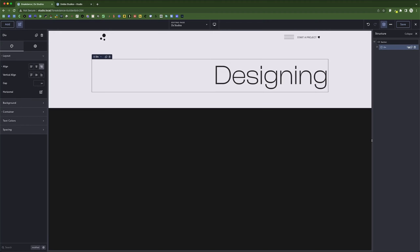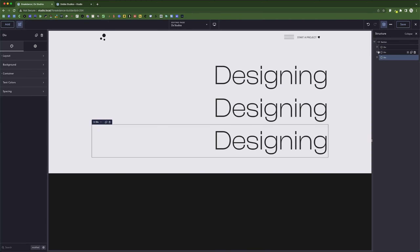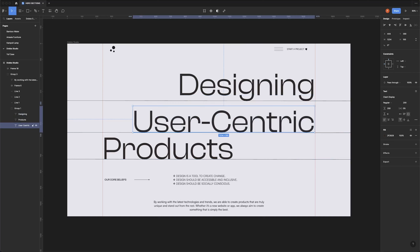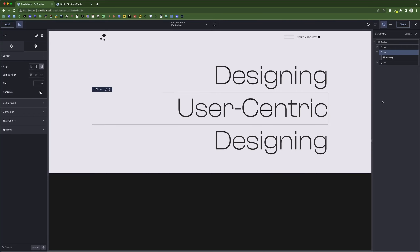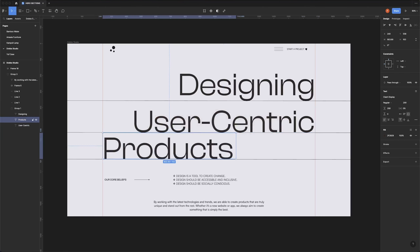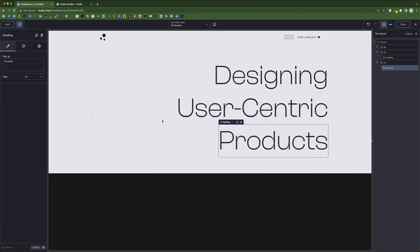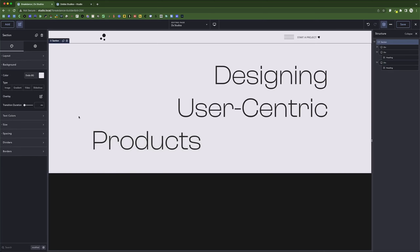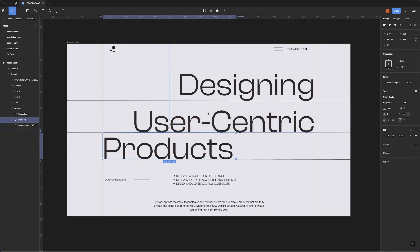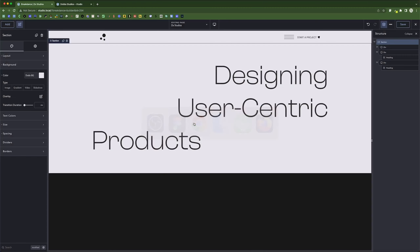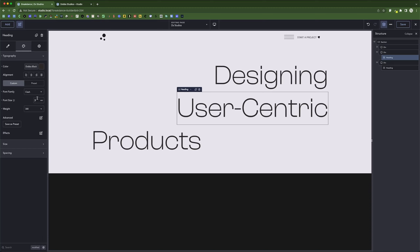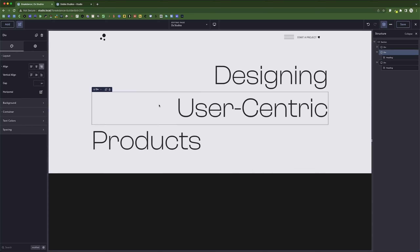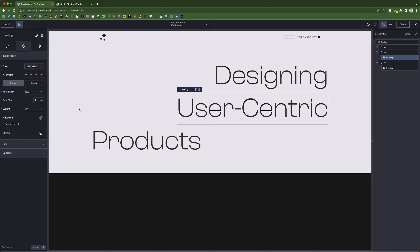I'm going to duplicate this div three times. Now let's go back to Figma and copy these texts. Make sure this one is also aligned to the right. The last one is the word 'Products' — copy that, go in here and paste it, then go to layout and make sure this is aligned to the left. Let's go back to typography — since we already applied this custom preset I'll go back here. It's not changing, which is strange, so I'll just leave it and save.